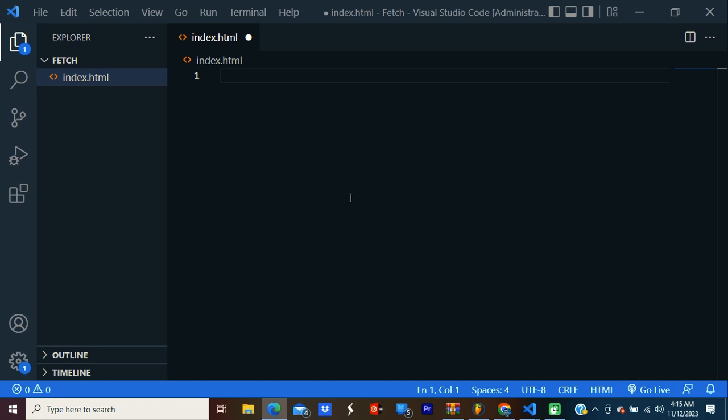What is up guys. In this tutorial, I'm going to teach you how to fetch REST API with JavaScript and HTML. You will learn how to use the fetch API to make requests to a RESTful API and retrieve data from it. We'll be using JavaScript and HTML to create a simple webpage that fetches data from a RESTful API and displays it on the page. Okay, let's get started.